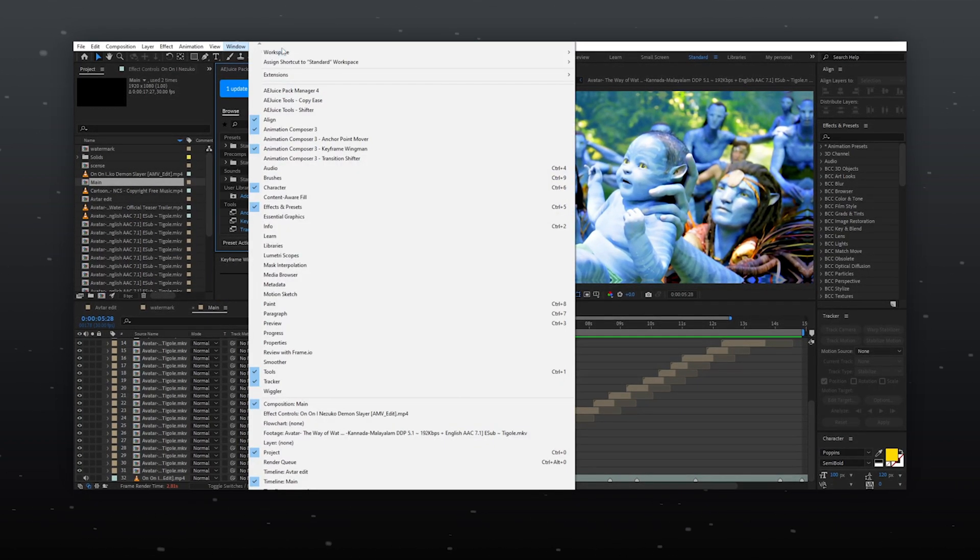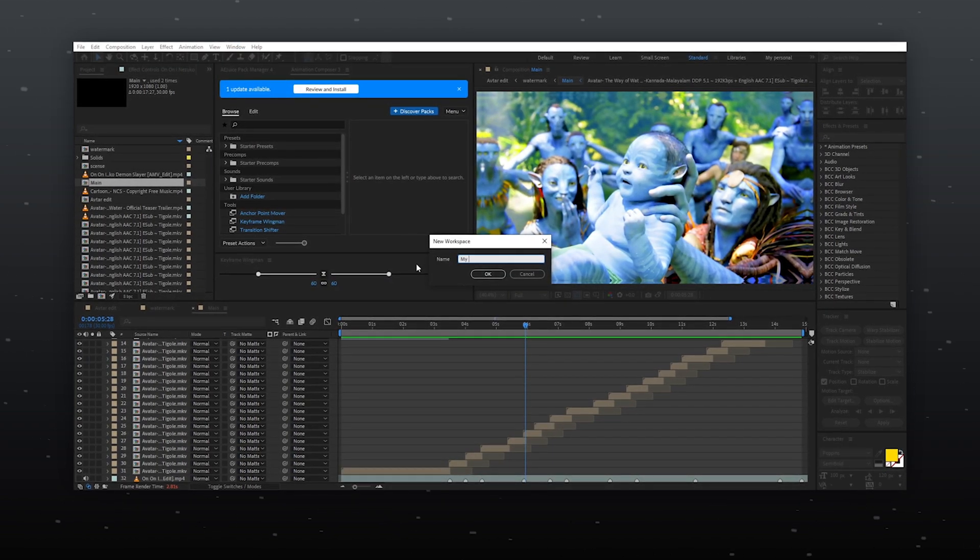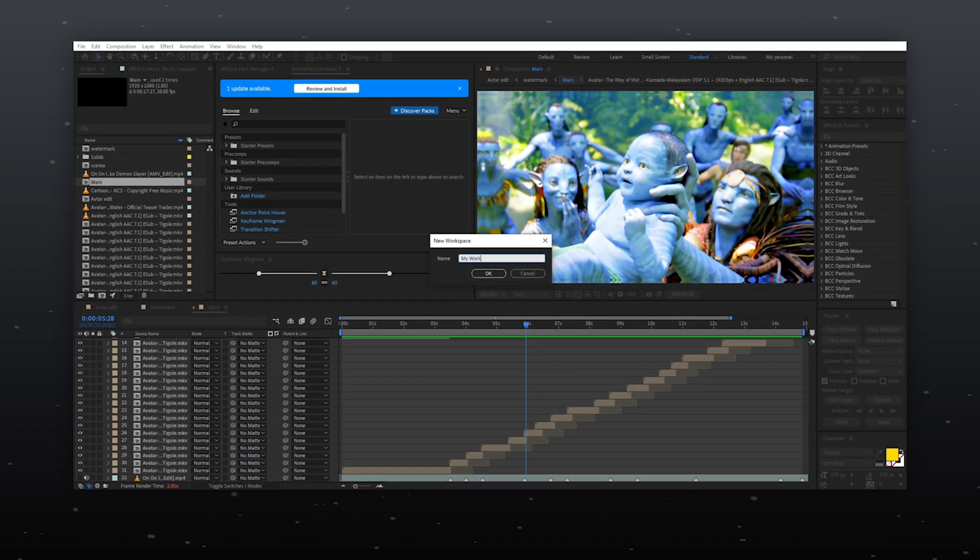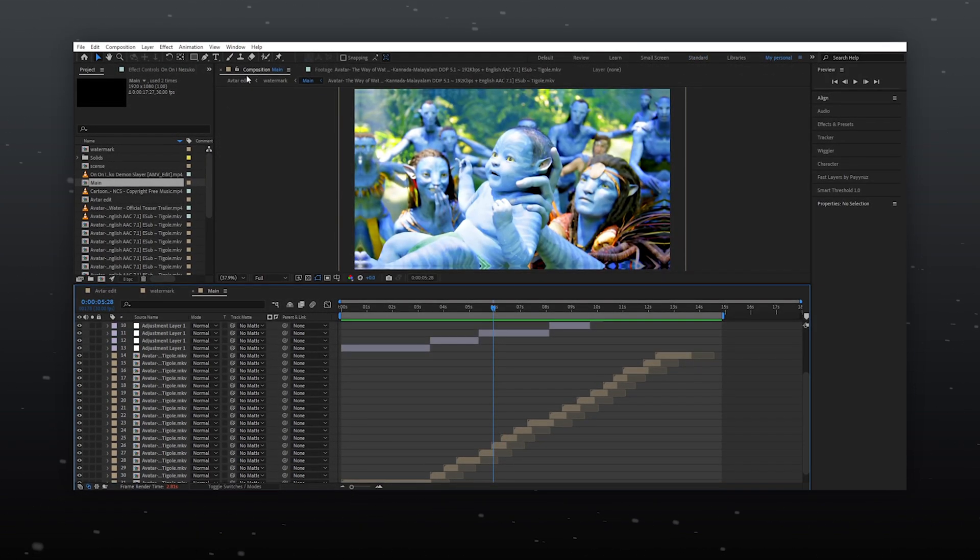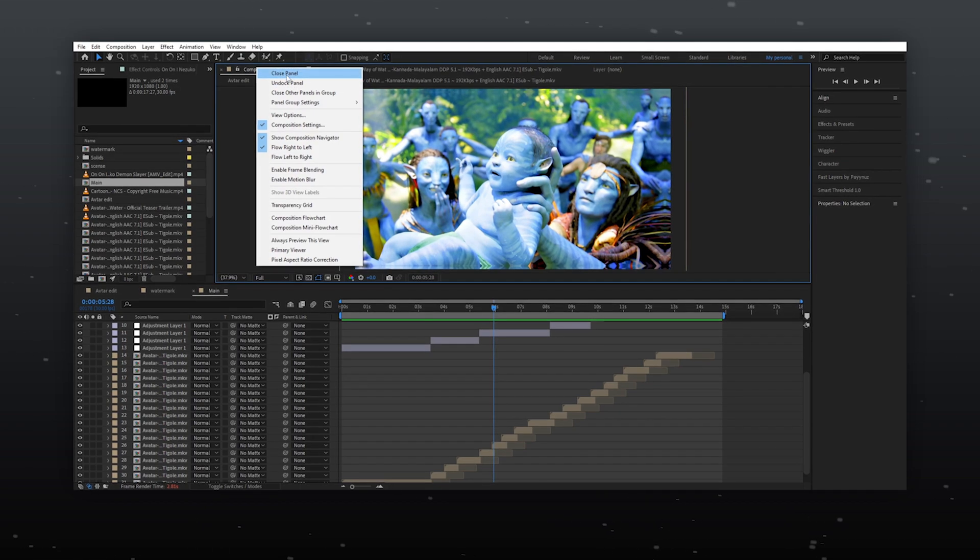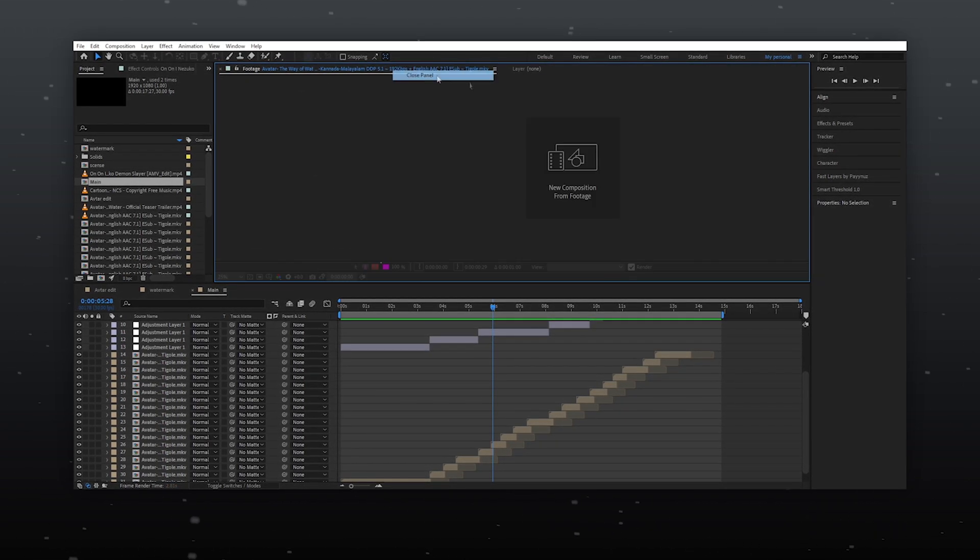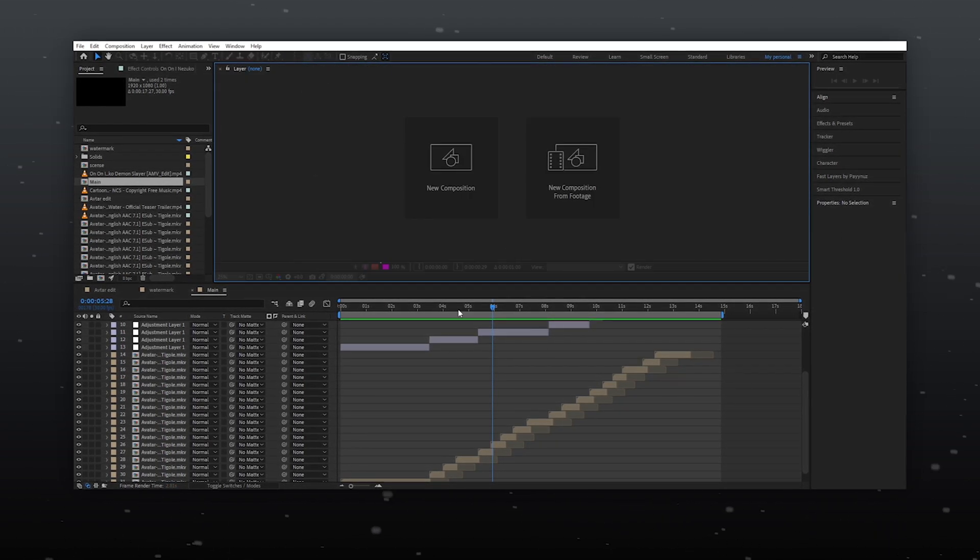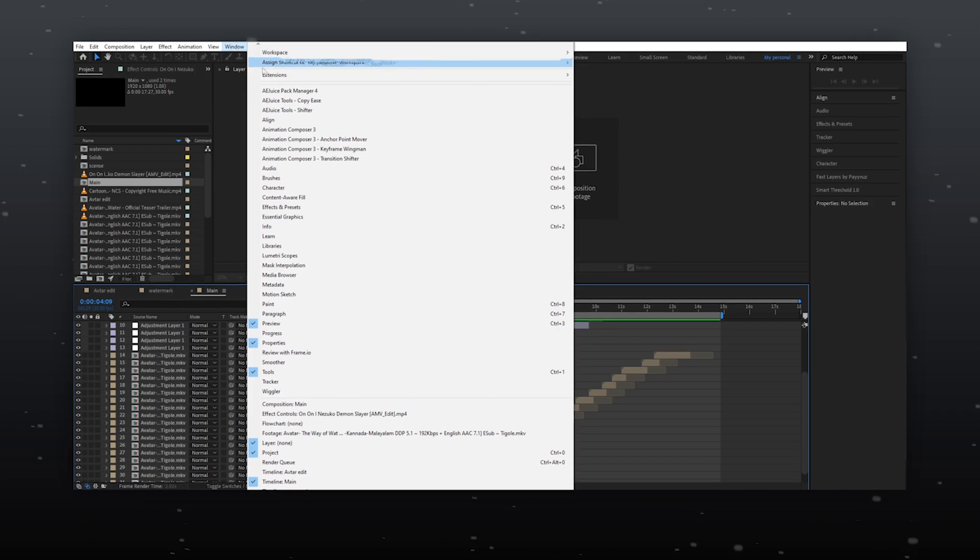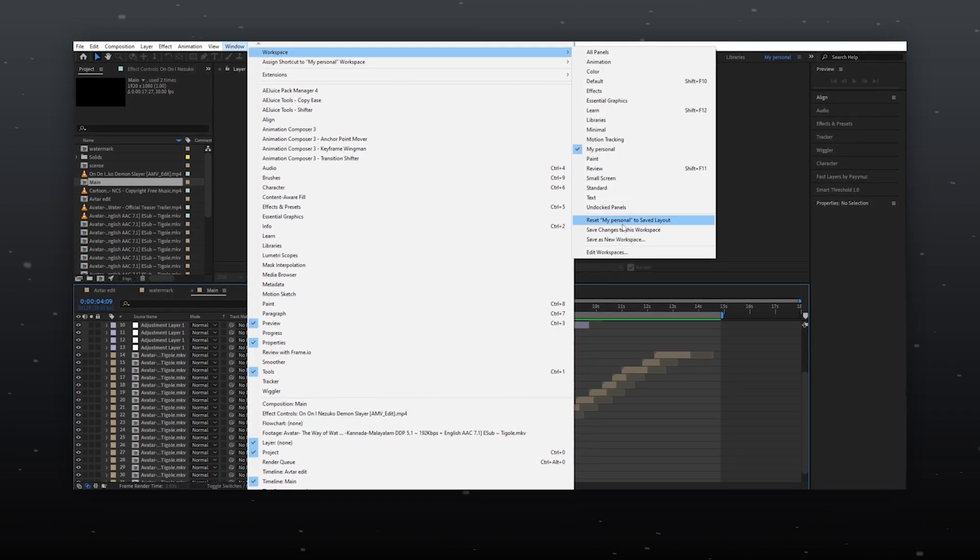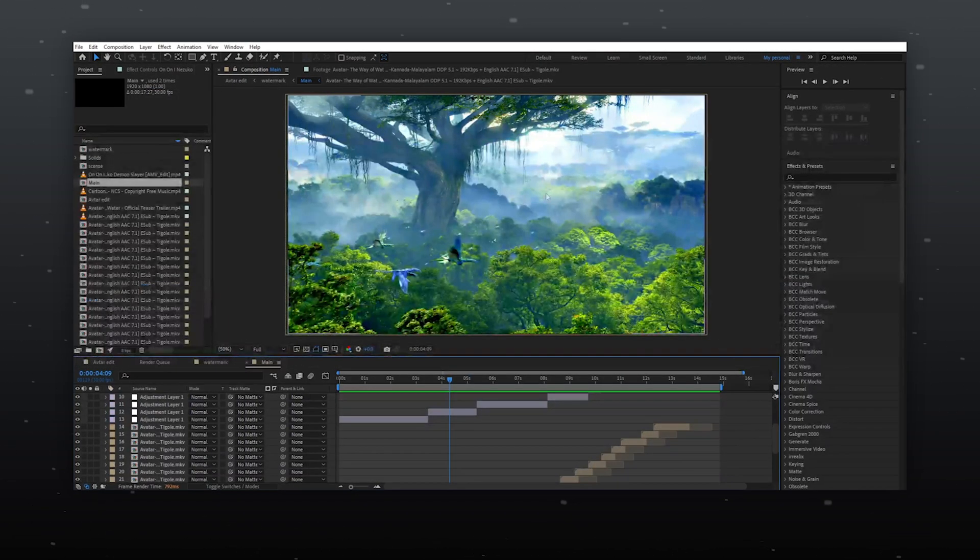After customizing, you can save your workspace as a preset with any name you prefer. Sometimes, if you accidentally delete any panel and don't know how to get it back, the solution is to go Windows Workspace and then reset the workspace.